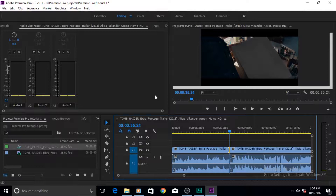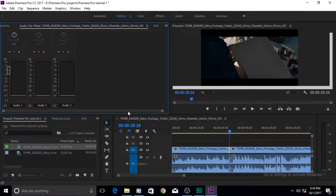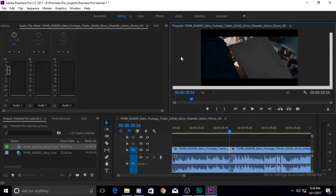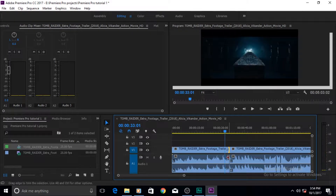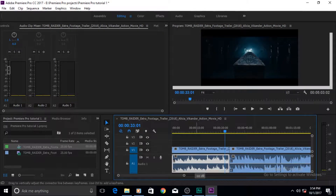You might be wondering — are we going to look at the Program Monitor, Source Monitor, timeline, or pop another video in the video? No, actually we're going to open the Trim Monitor inside the Program Monitor. Here's how you do it: come to any edit point.